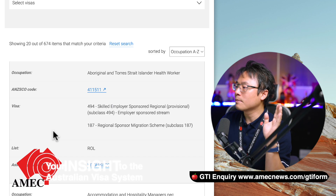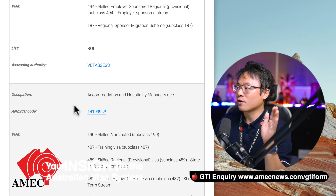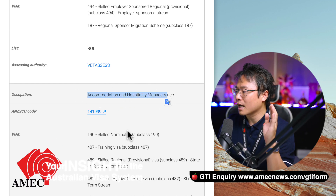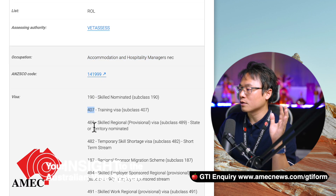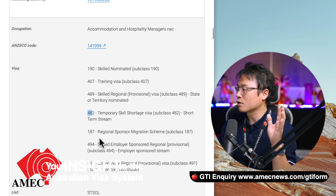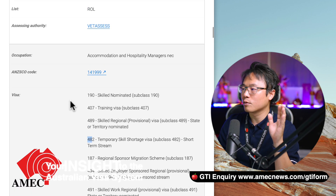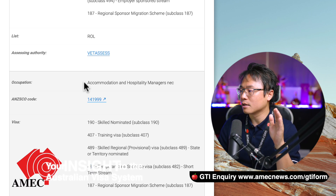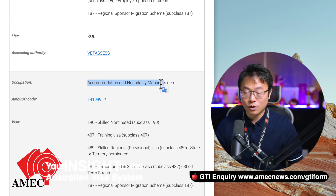The only problem with this list is that it doesn't give you the description. For example, 'accommodation and hospitality manager' is listed under subclass 190, 407, 489, 482, and so on — but it doesn't tell you the description of how one could actually meet the accommodation and hospitality manager requirements.